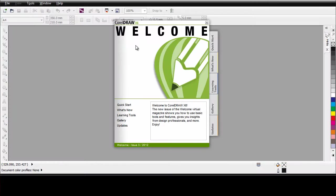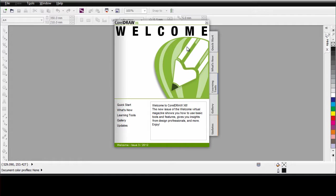If you are new to CorelDRAW, this welcome screen is a great place to start. We have many resources to help you become familiar with how to use CorelDRAW.